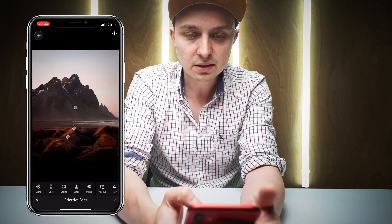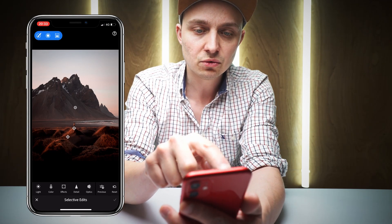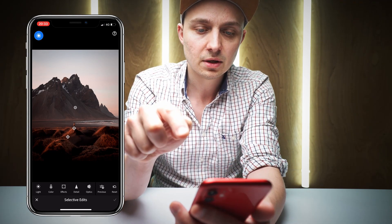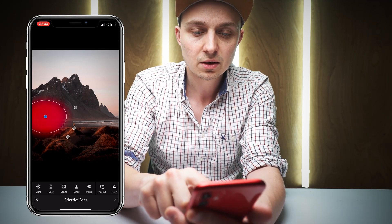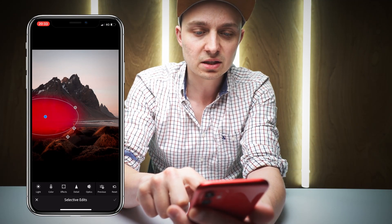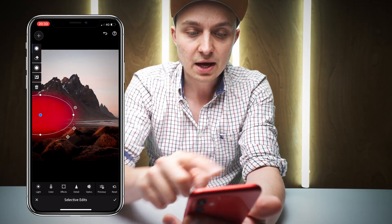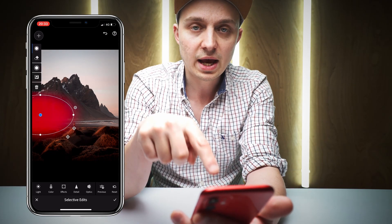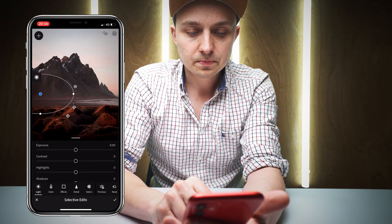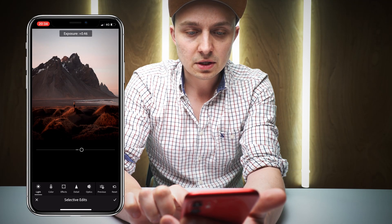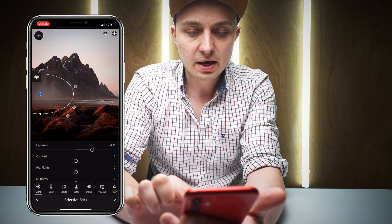So we're going to go to Selective, click the plus in the top left, then the round circle with the dots around it. Now we have our radial filter. We're going to press and drag to create a light source — and the red area shows where it's going to be affected. We're going to go to Light and up the exposure slightly. You can see it brightening up that area.